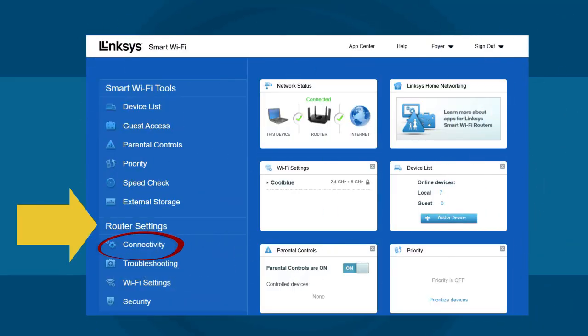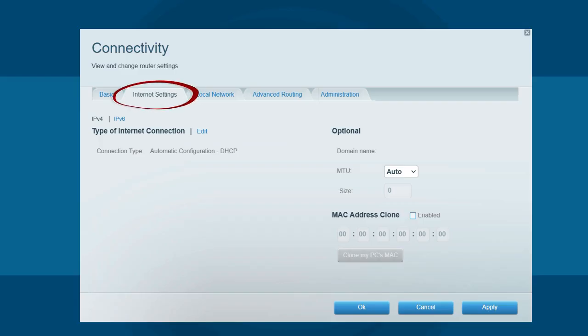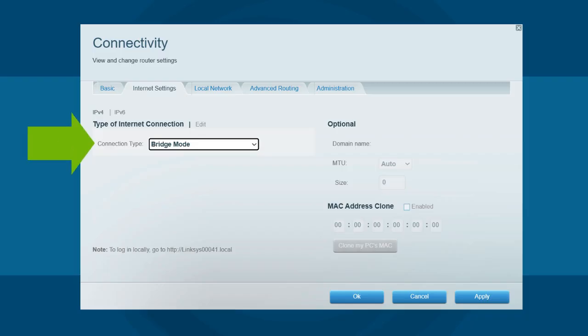Click Connectivity under Router Settings. Next, go to the Internet Settings tab and then click on Edit. Under Connection Type, choose Bridge Mode.